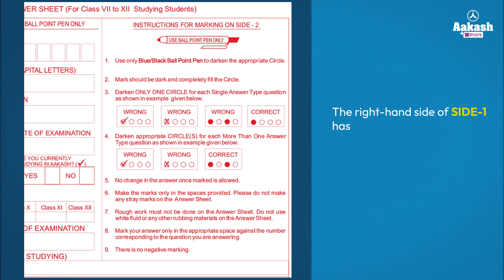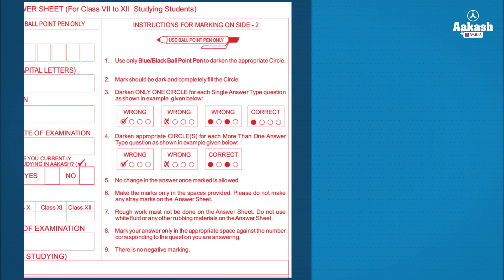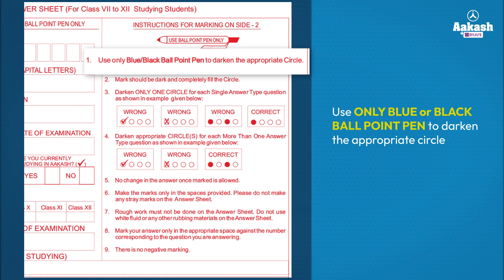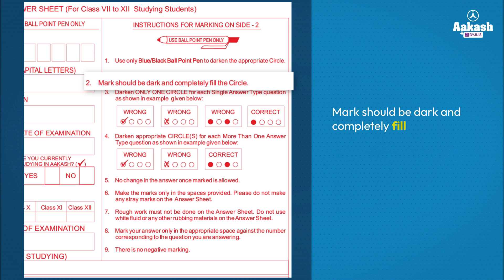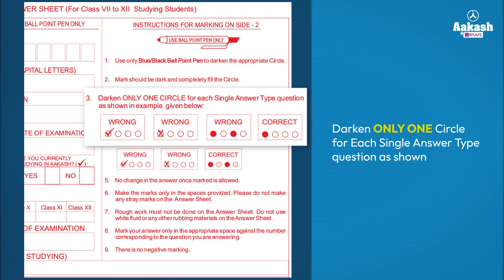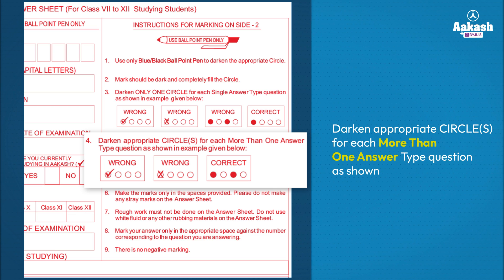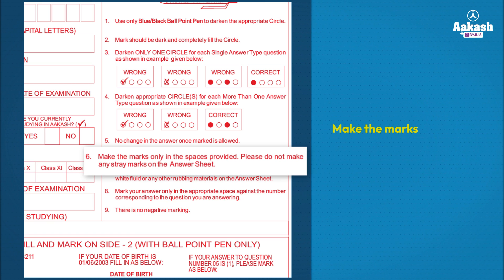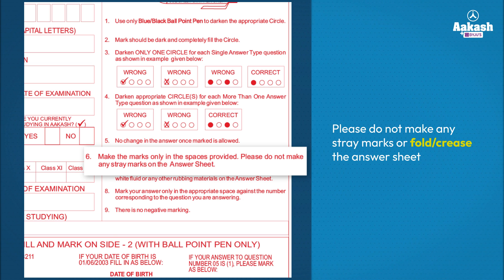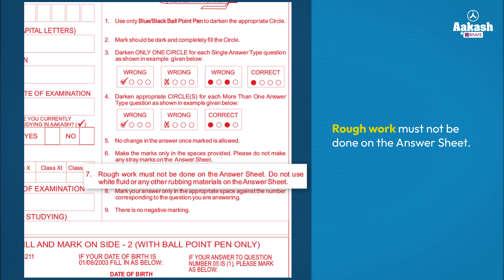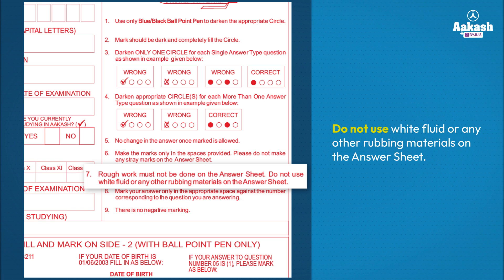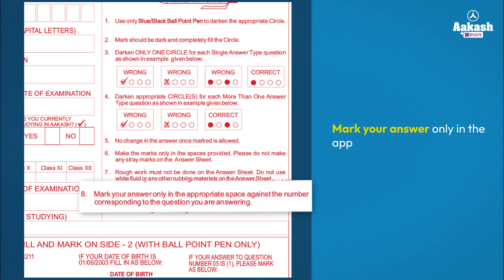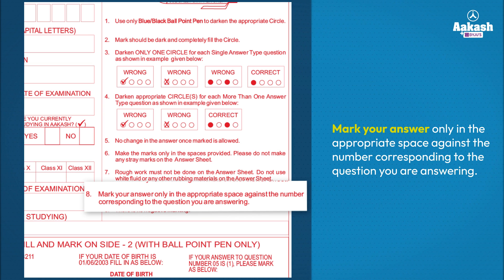The right hand side of side one has important instructions on how to mark your answers on side two. Use only blue or black ballpoint pen to darken the appropriate circle. Mark should be dark and completely fill the circle. Darken only one circle for each single answer type question as shown. Darken appropriate circles for each more than one answer type question as shown. No change in the answer once marked is allowed. Make the marks only in the spaces provided. Please do not make any stray marks or fold or crease the answer sheet. Rough work must not be done on the answer sheet. Do not use white fluid or any other rubbing material on the answer sheet.